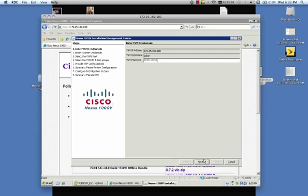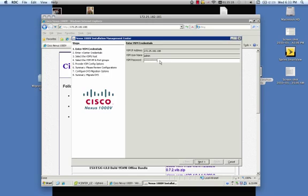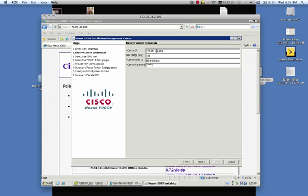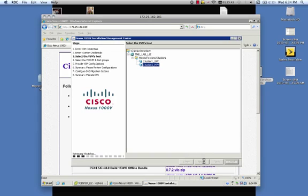We're going to enter in the VSM password. Nope, that's the wrong password. And look, it'll tell you that's my authentication error. So we can try that again. That should be right. We also need to enter in the vCenter IP address and the username and password. And it'll do a check for you on these credentials as well. And it'll prompt you if you misenter them.